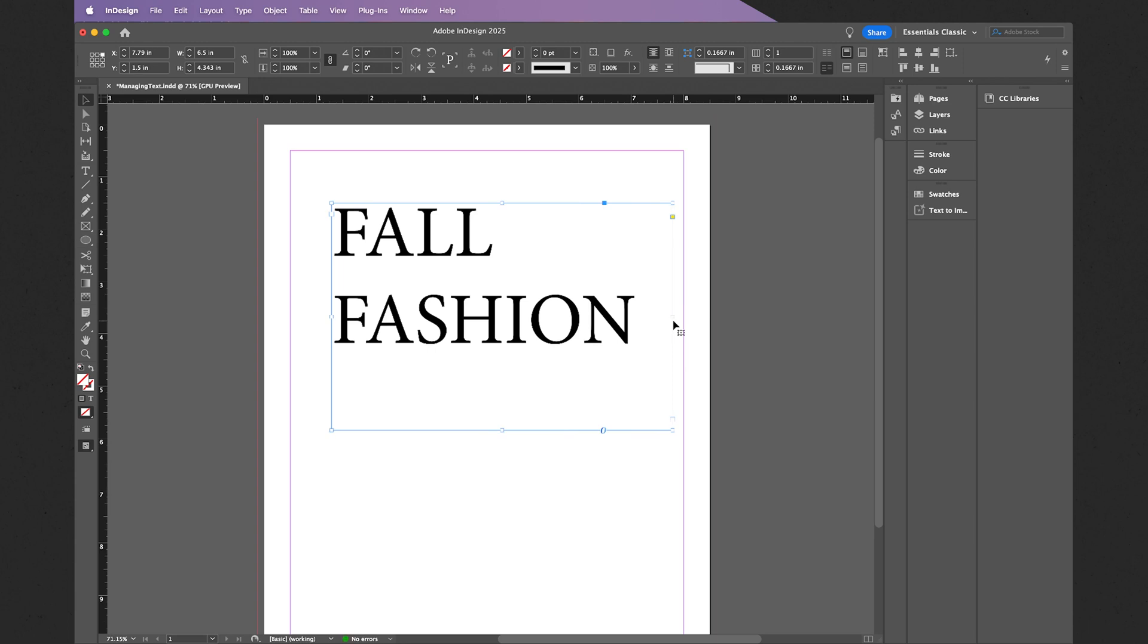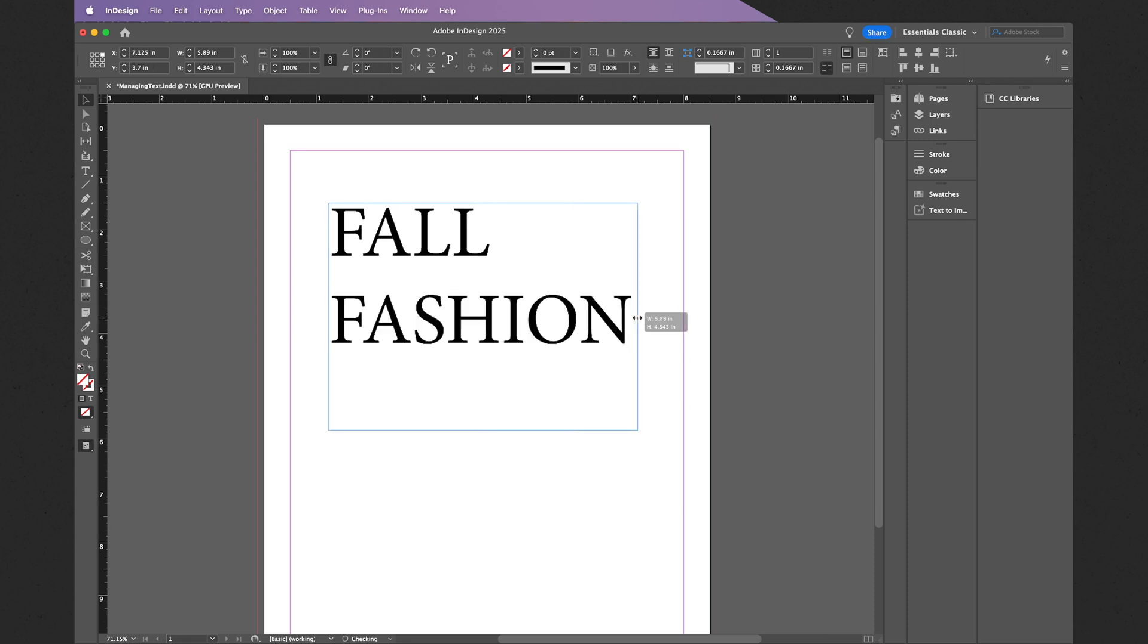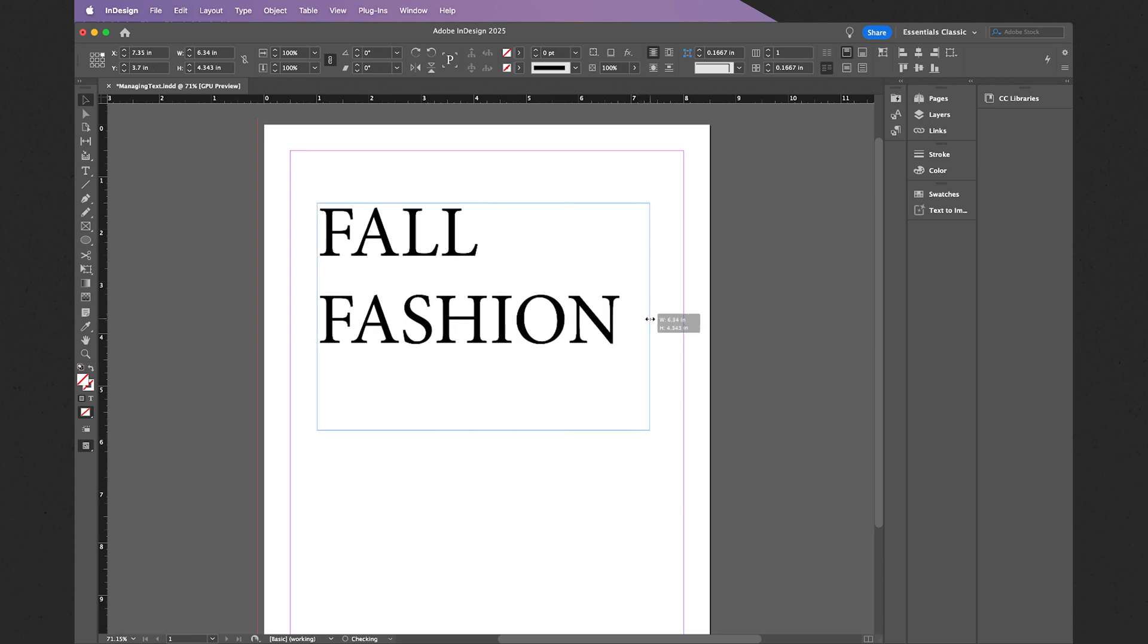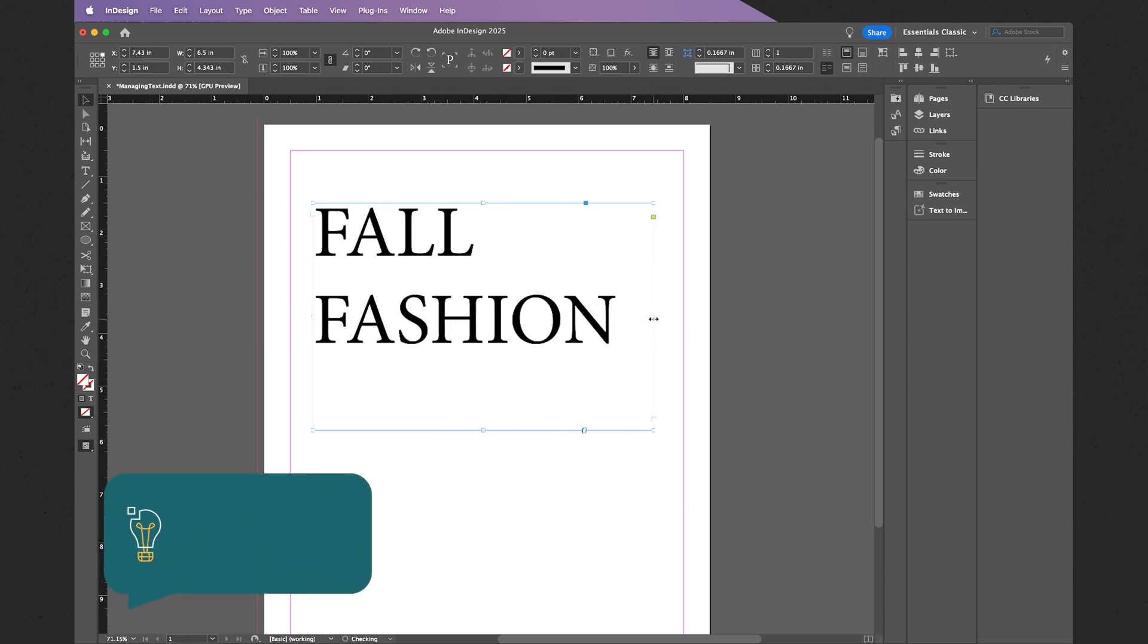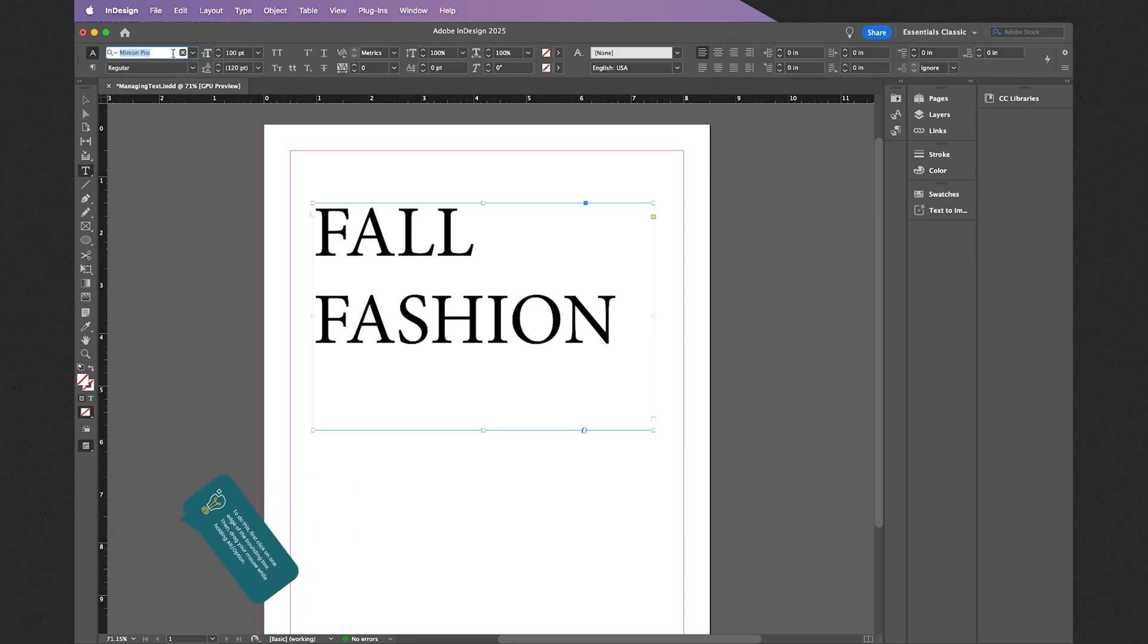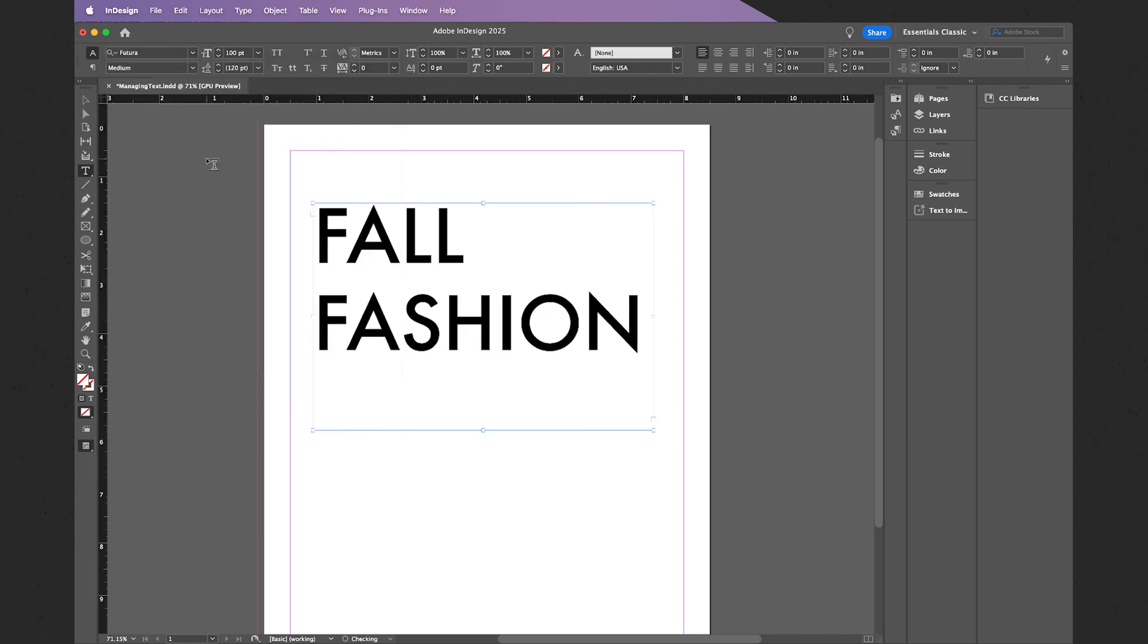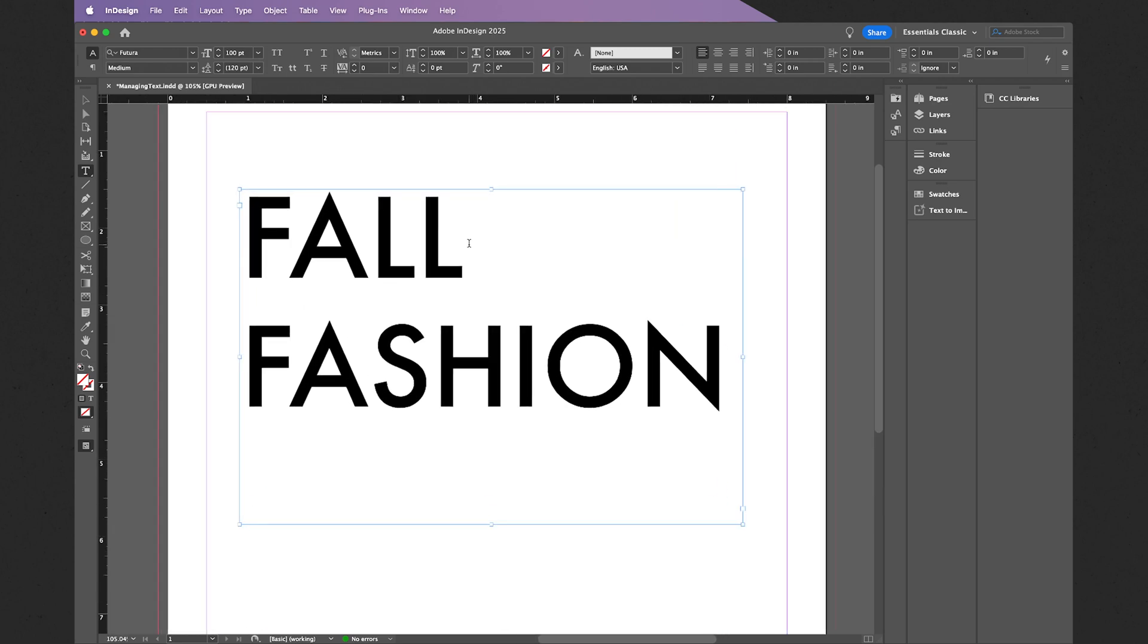Conversely, if I hold Alt, I can actually expand the bounding box evenly from each side. I'm also going to change my typeface. I'll go back to my type tool, and from here I will select Futura. I can type it in like so, and let's do Futura Medium, just like that.